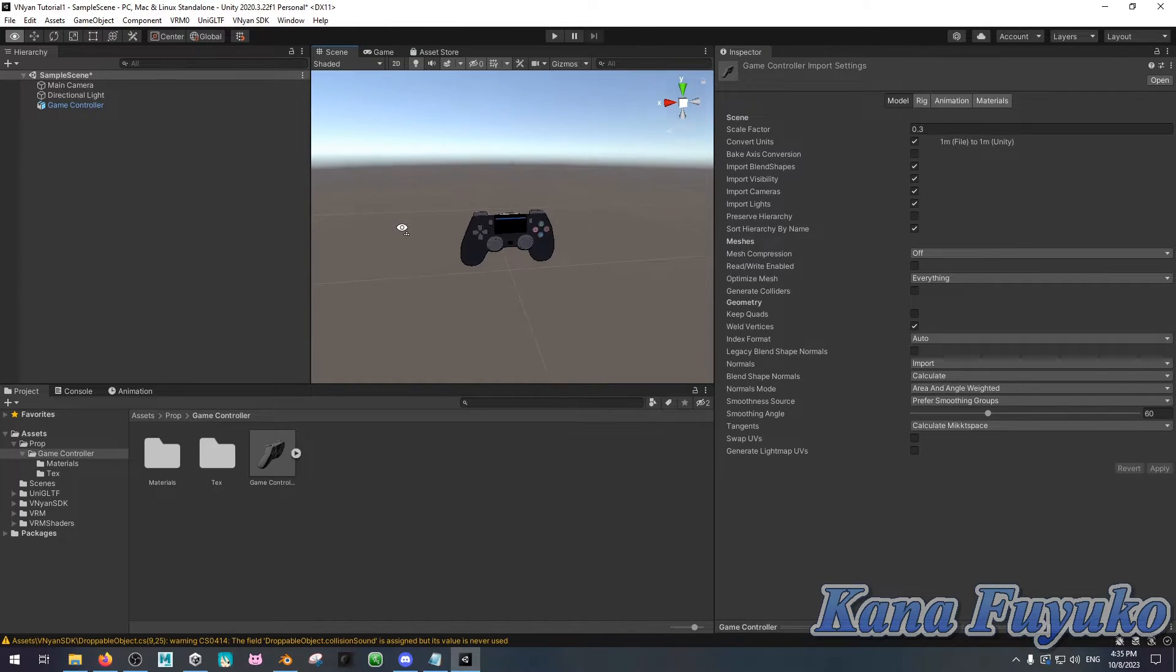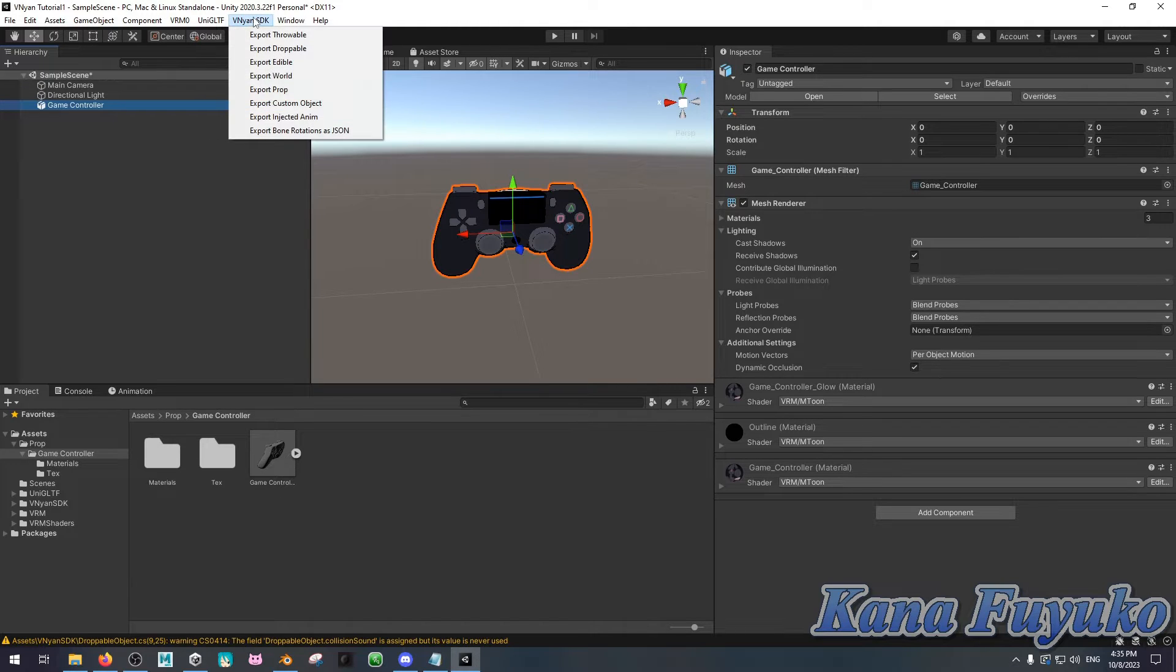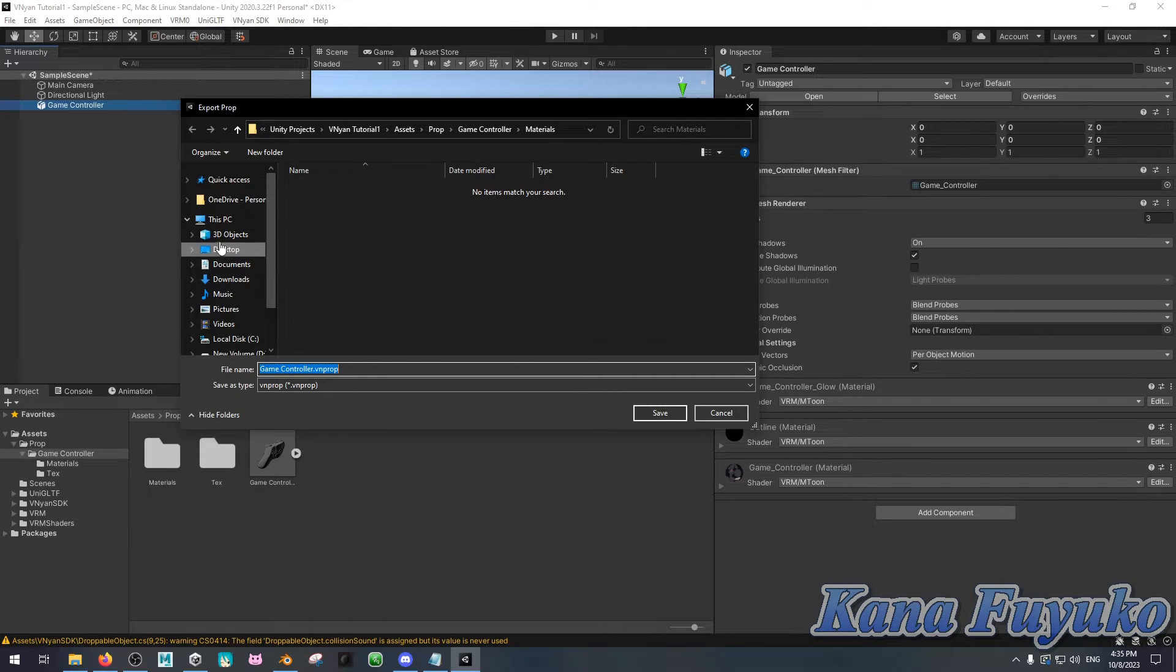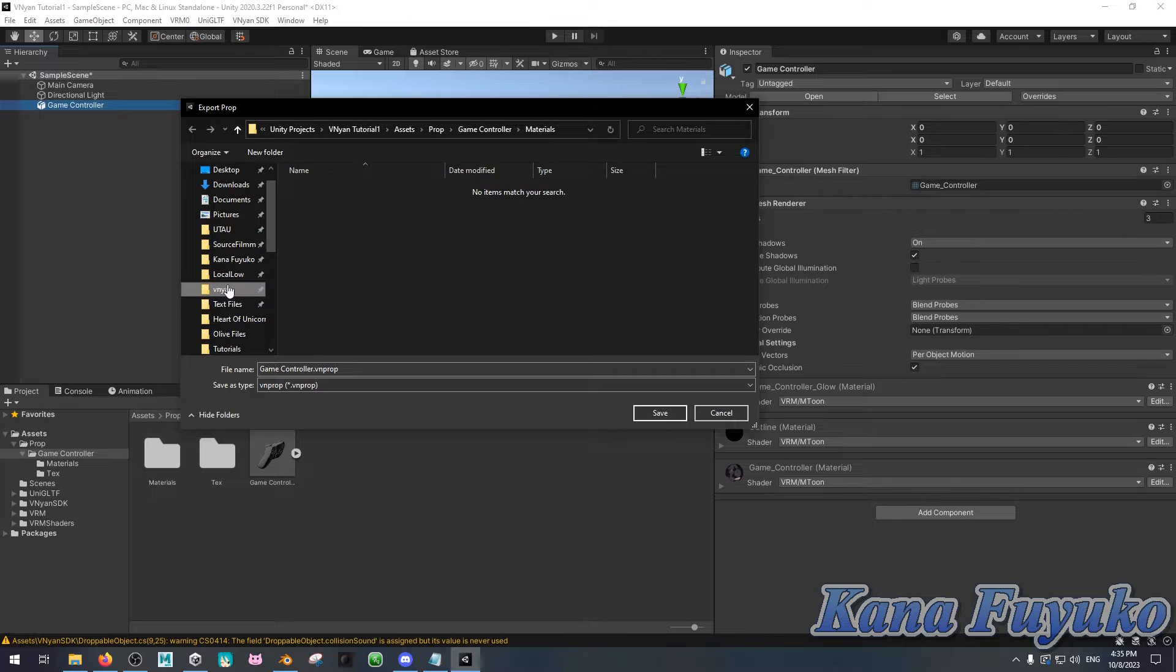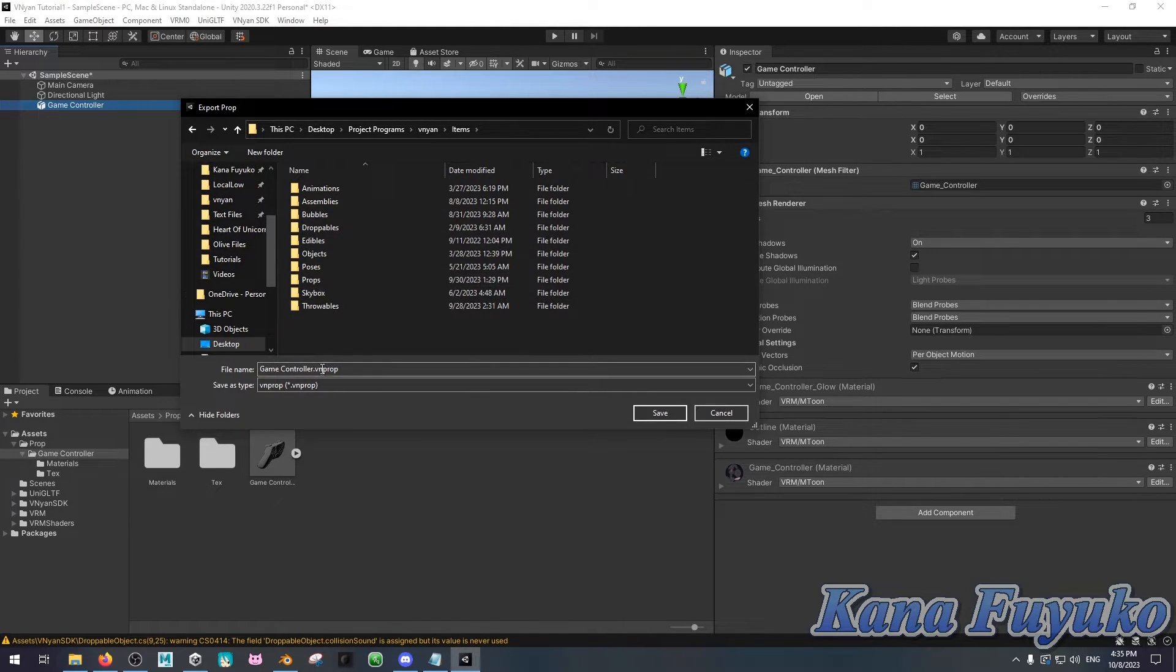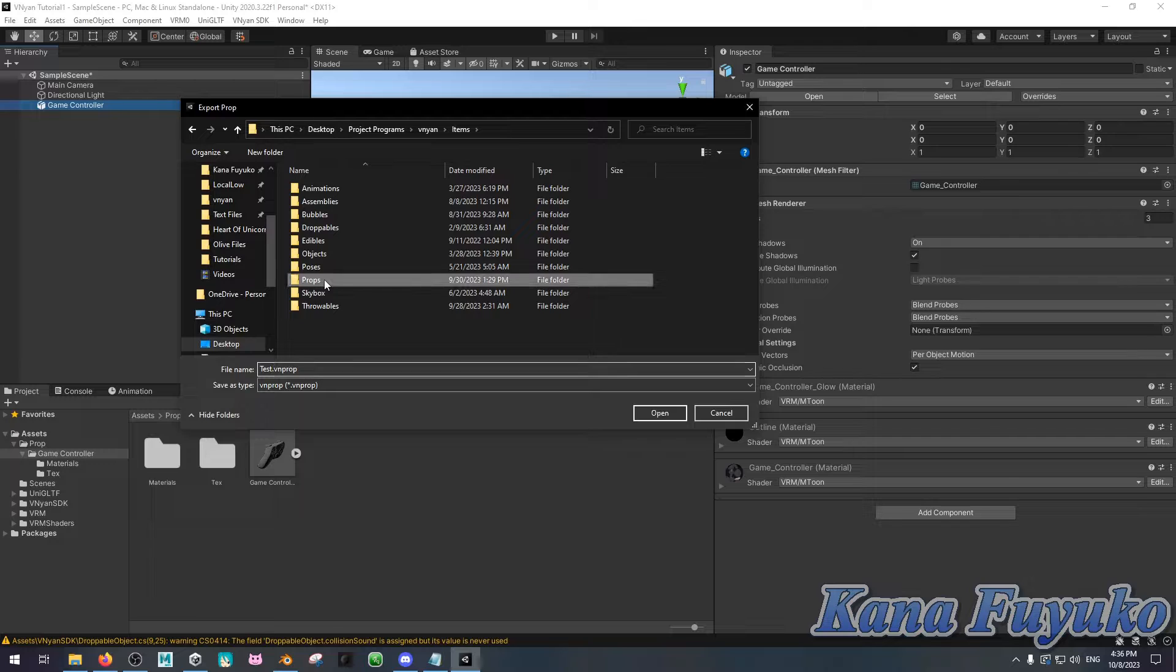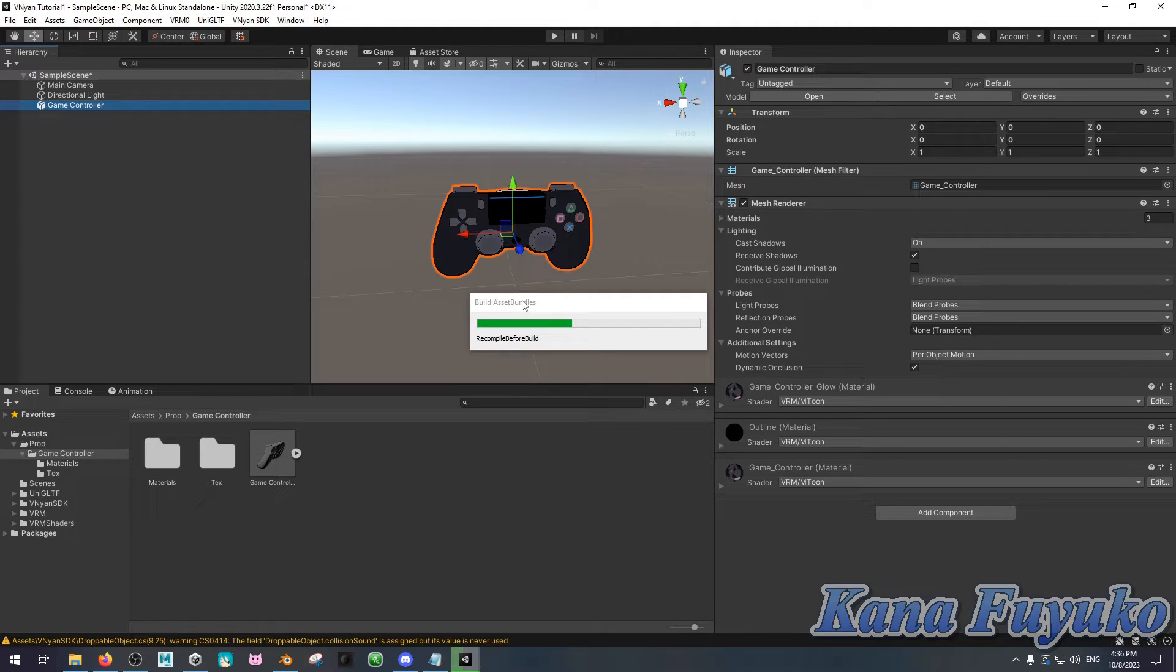What you're gonna then do, basically, is that once you have your prop all pretty up and such, you're gonna then click on your game controller. Then all you really have to do is just click on the Vinyan SDK, export the prop, and then you can go through your PC. I could just go through here with Vinyan, then go to Items, and then I'm gonna name this as Testo so it doesn't override my current controller. Go to Props here, and then you can just save it here. Then just give it some time, and that's about it, really. That's how you make a Vinyan prop.